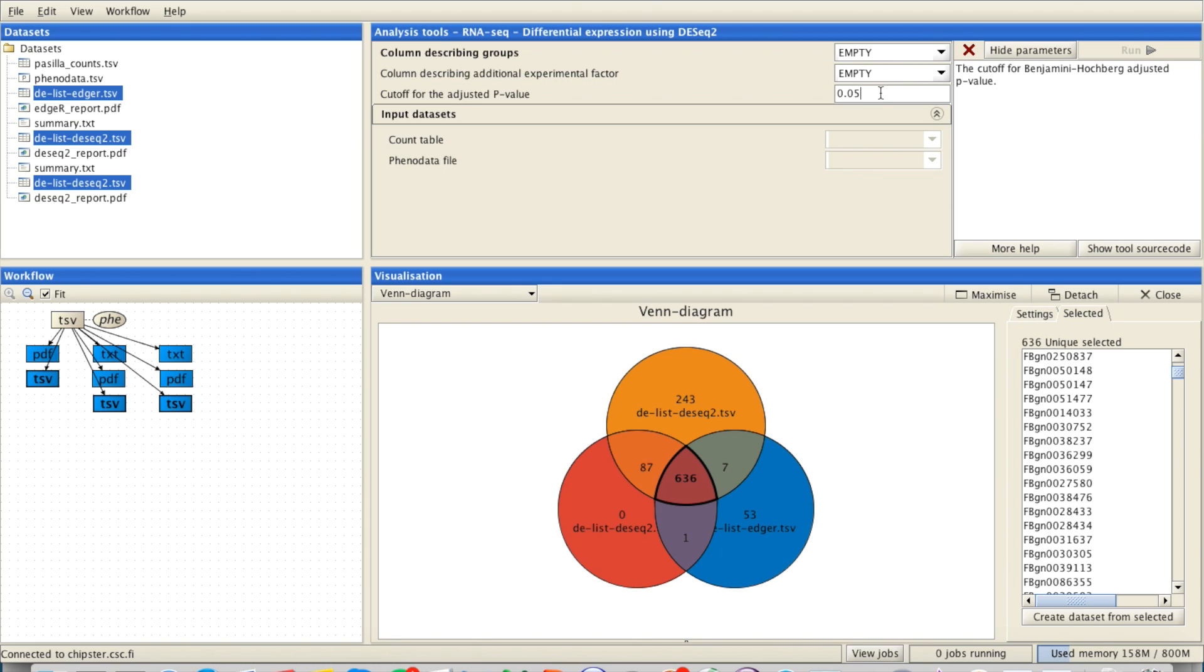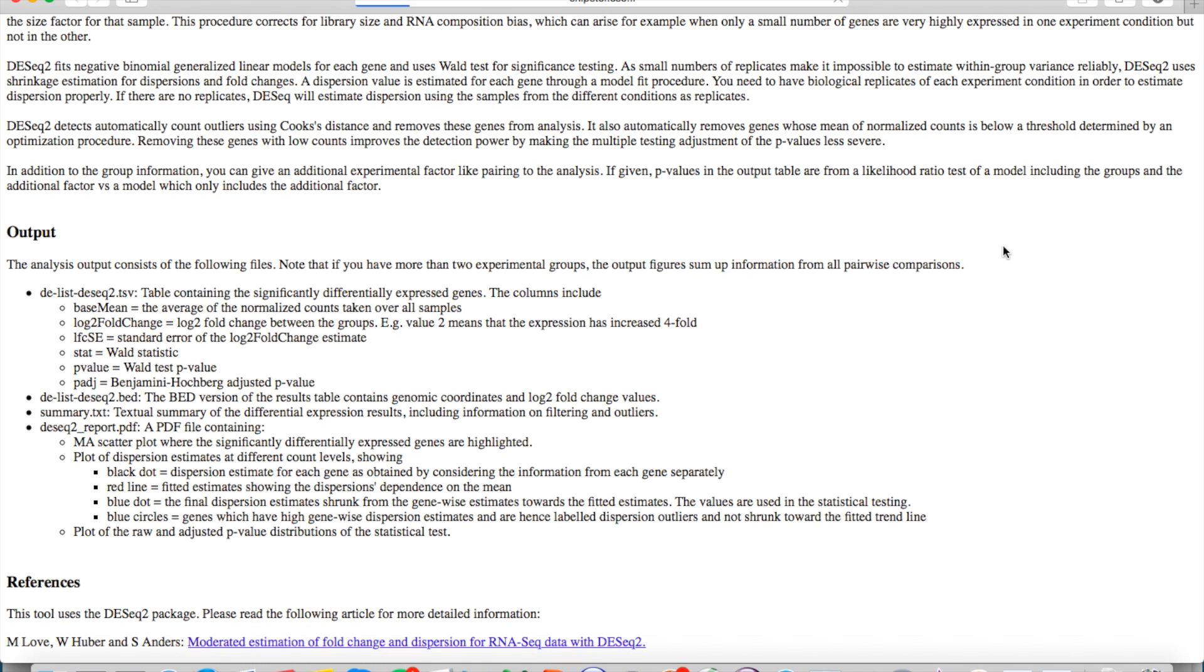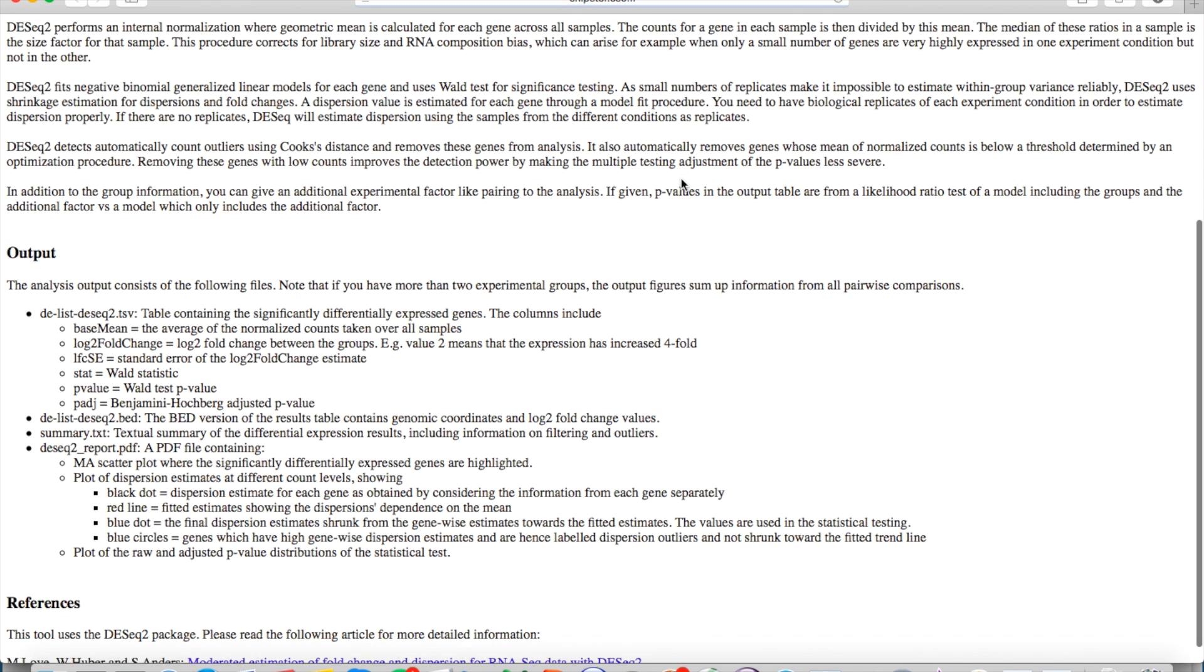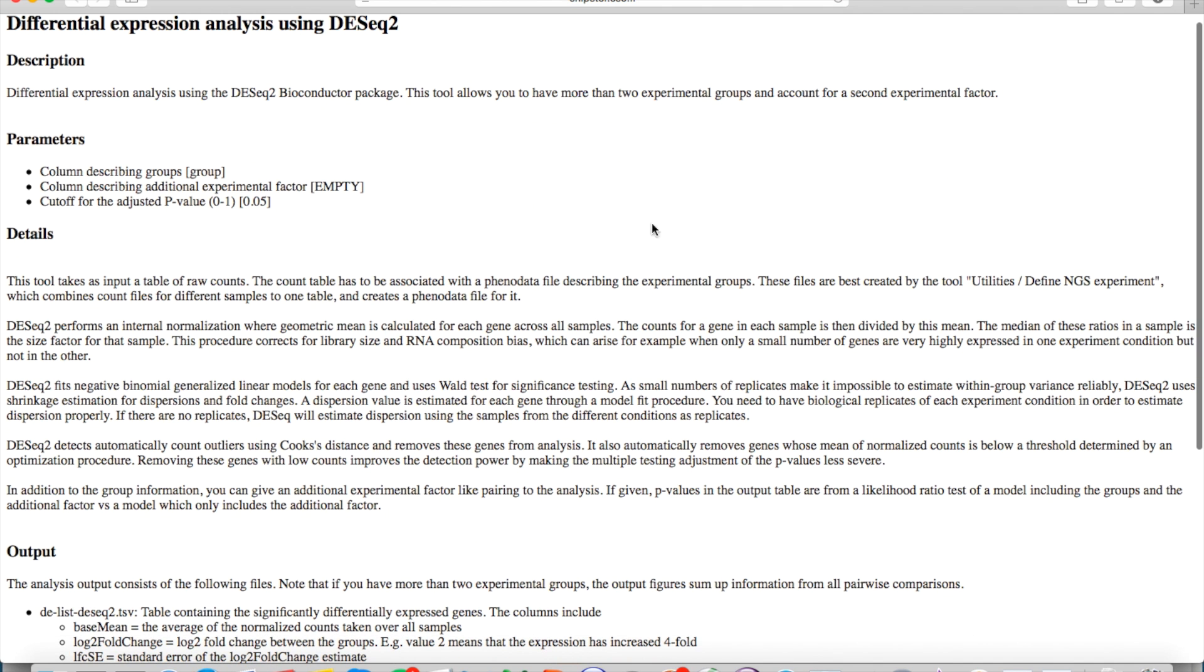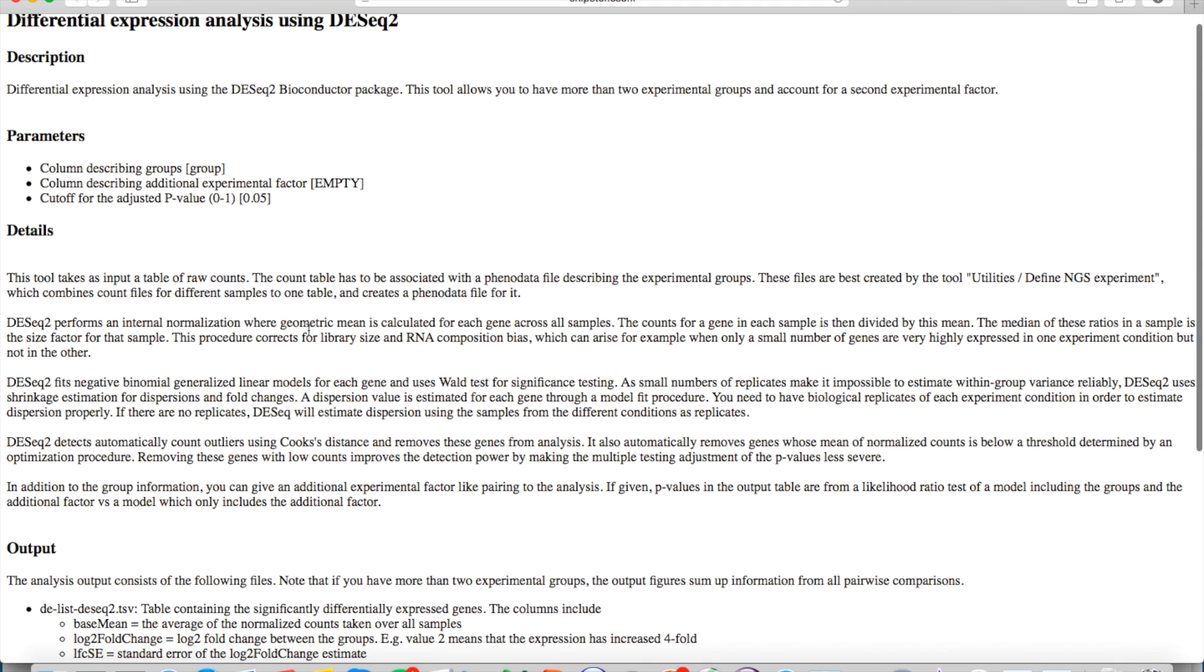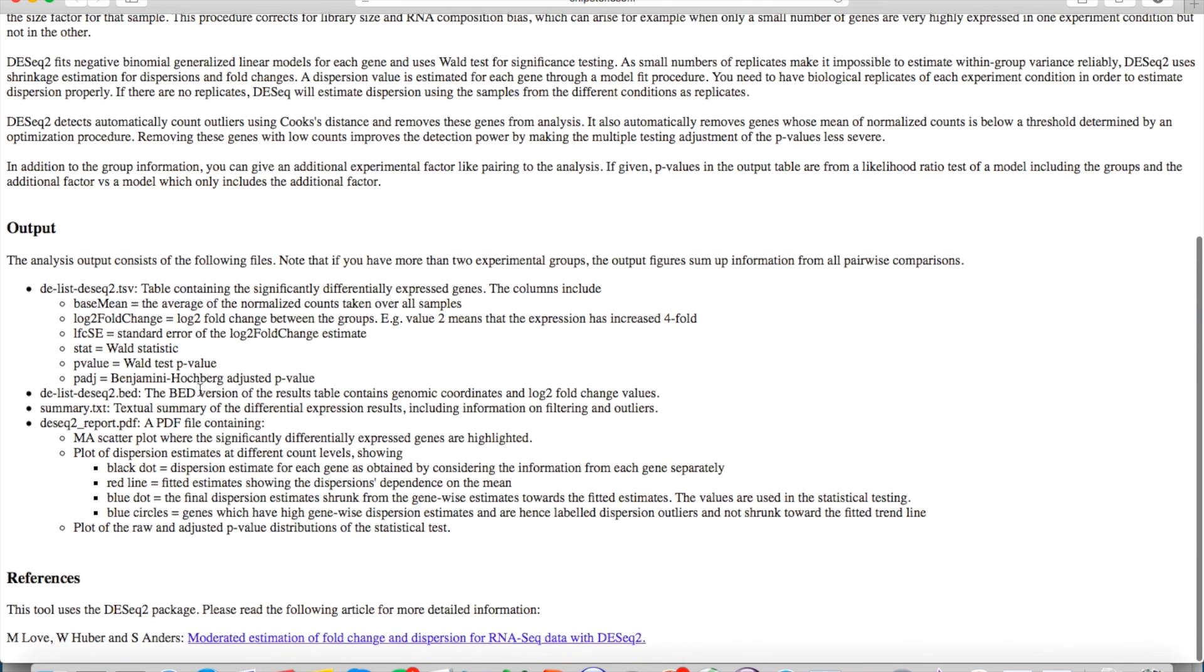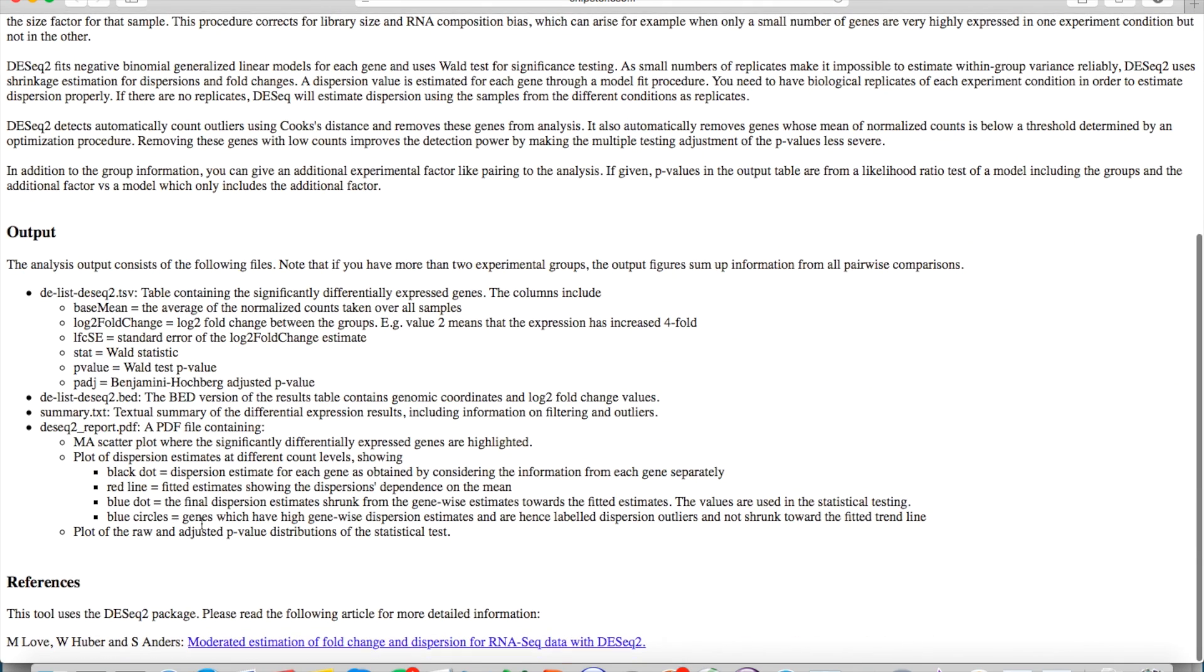By clicking them you can also see the information for those. By clicking the more help button you can see the manual page for the tool. There's also more details about the tool there and about the output, and usually also a link to the original reference which might help you in your decision.